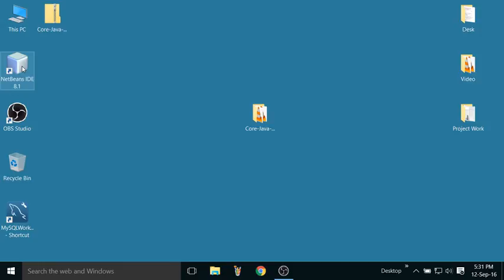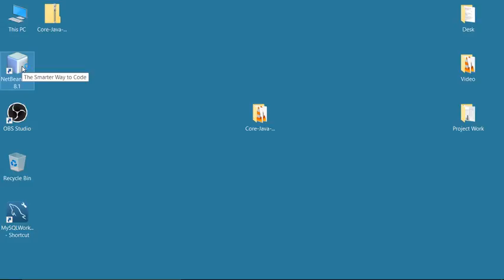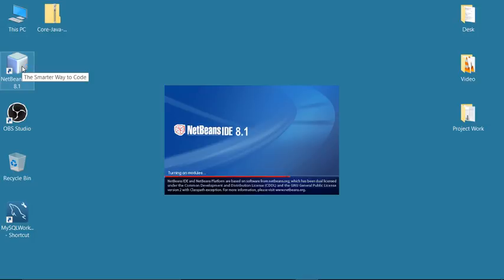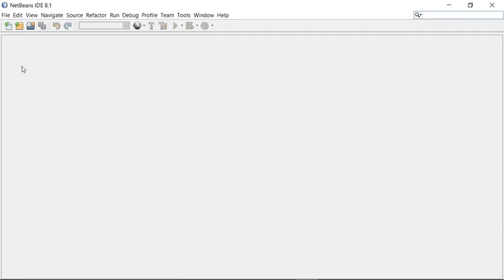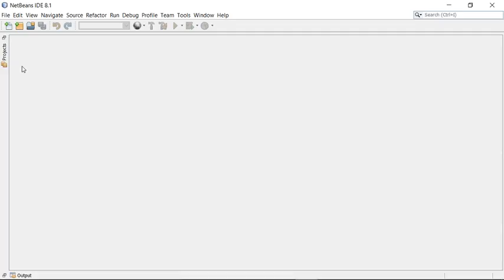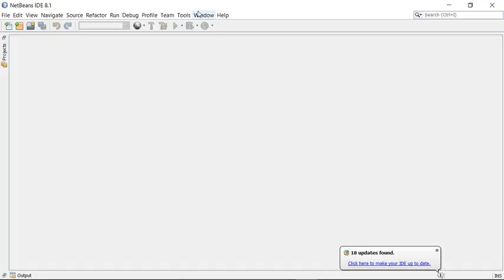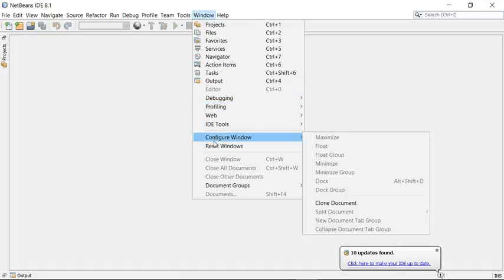Let me open the IDE here. NetBeans basically has all JDK tools integrated under a single window, meaning you can use the editor, compiler, Java Virtual Machine, Java documentation tool, and JAR building tool — everything will be done from a single screen.